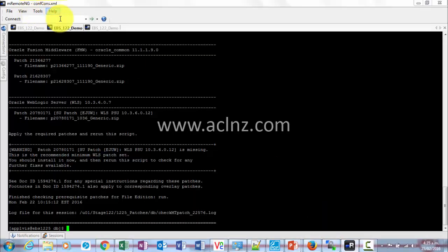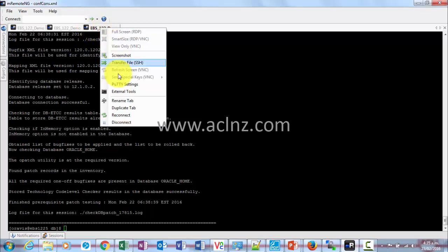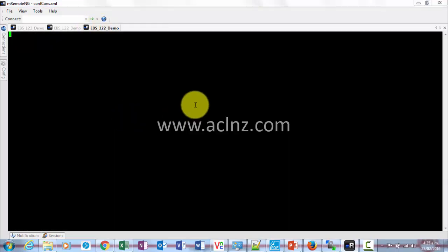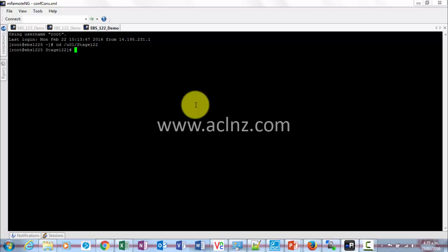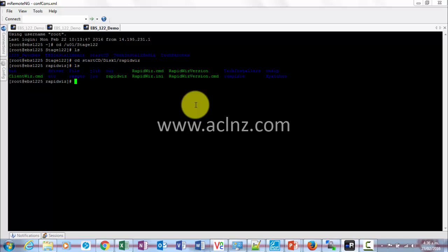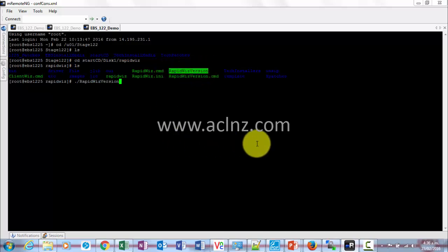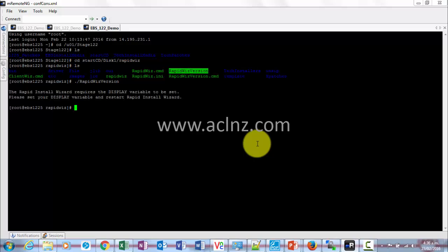We'll open a new session and reconnect. Then you go to startCD, which is in /u01/stage/122/startCD/disk1/rapid base. List down all the files, and within that you will see one of the file names is 'rapid base version', which gives us the version of the startCD.